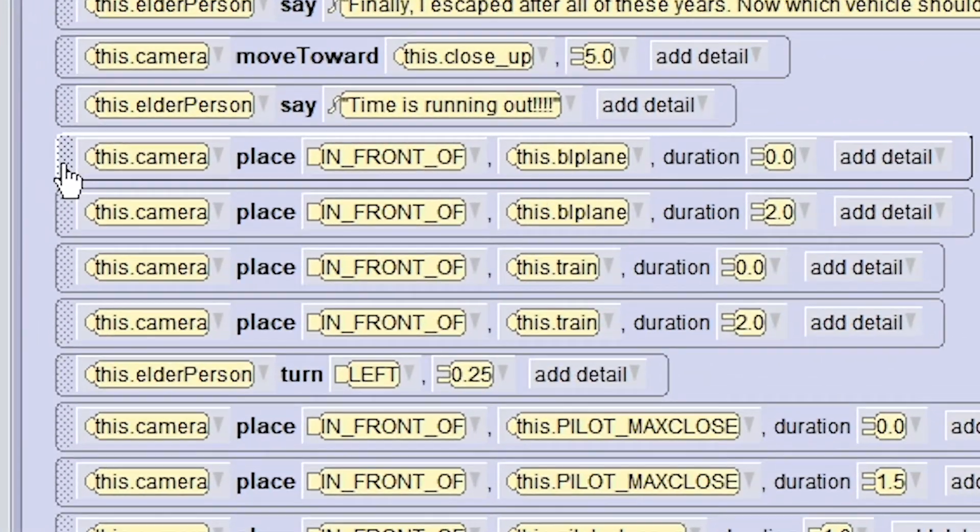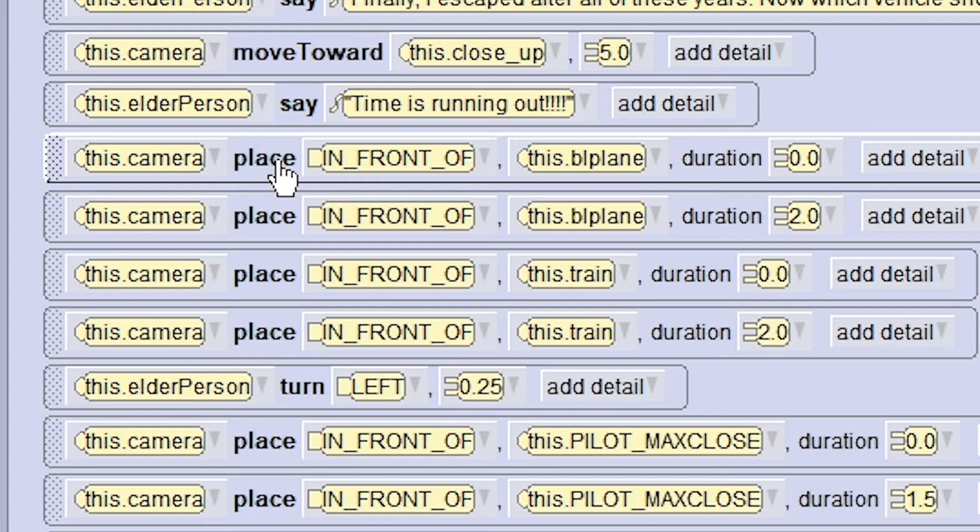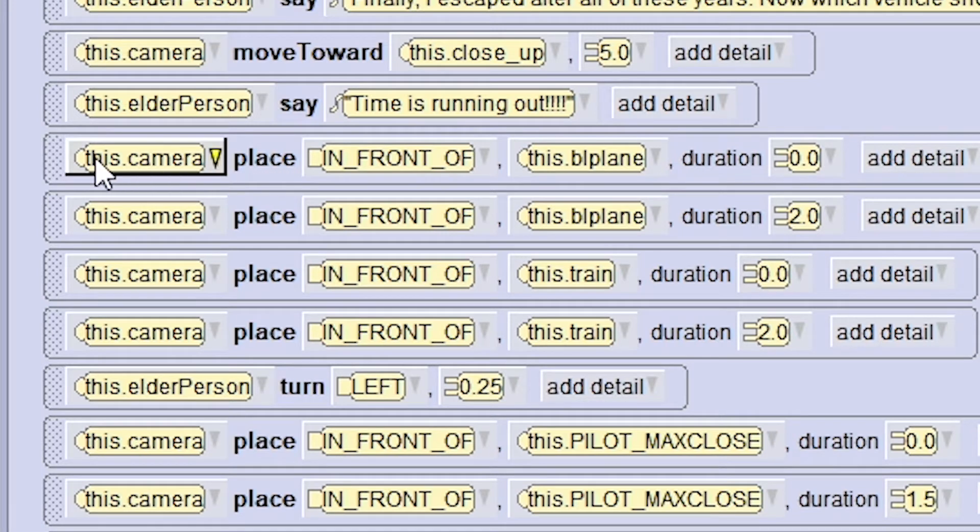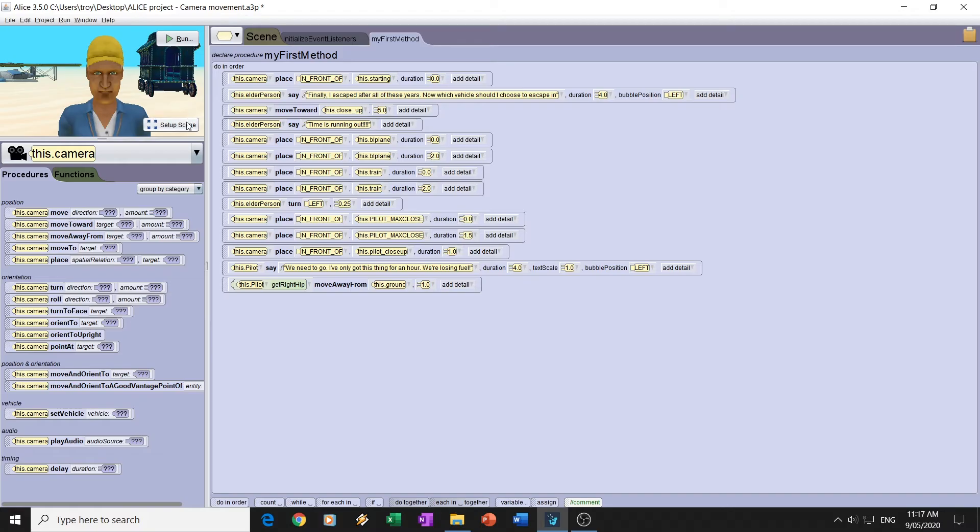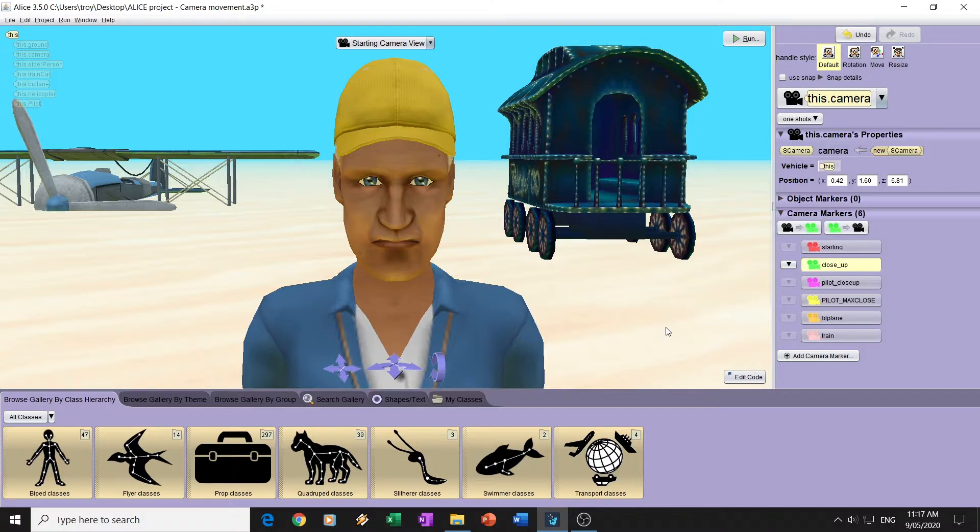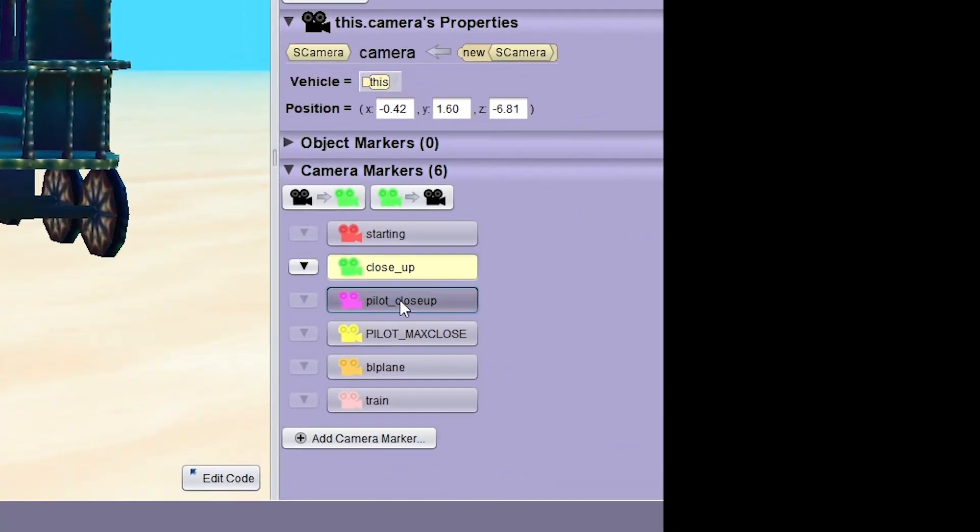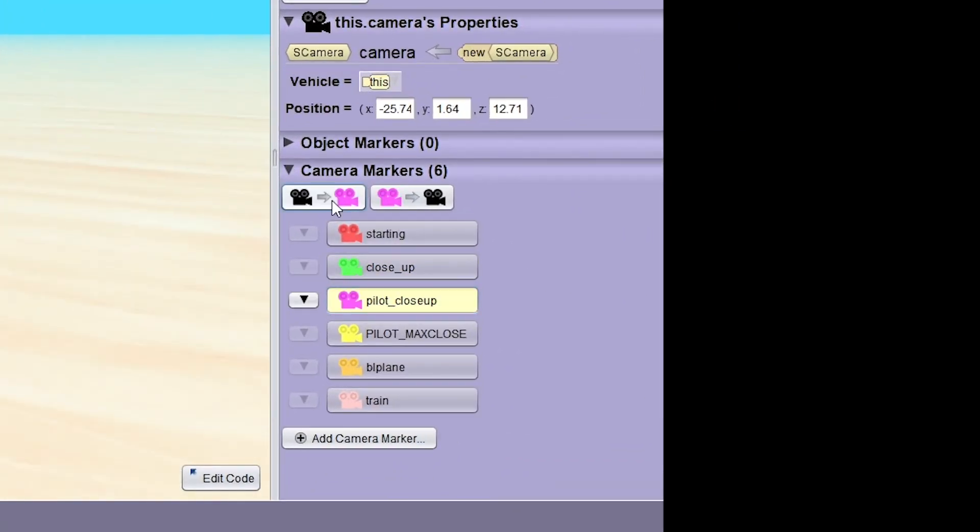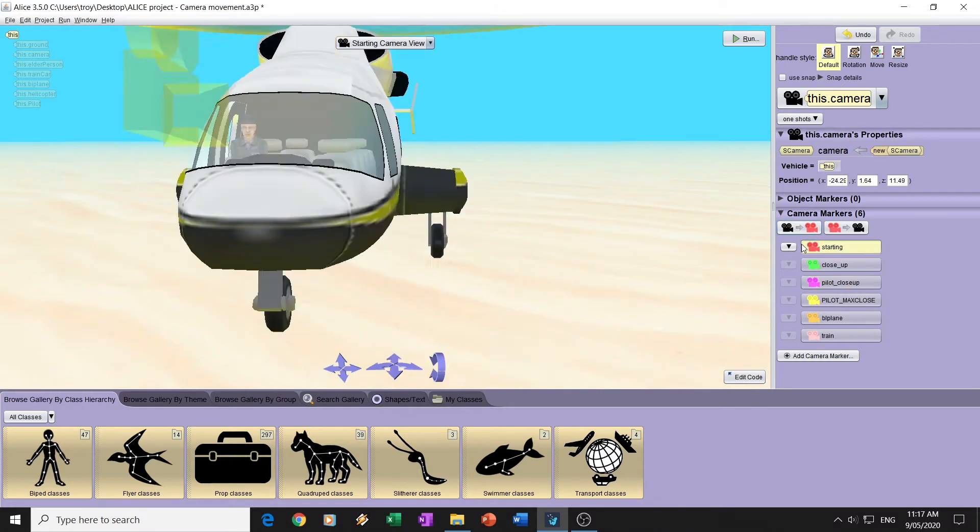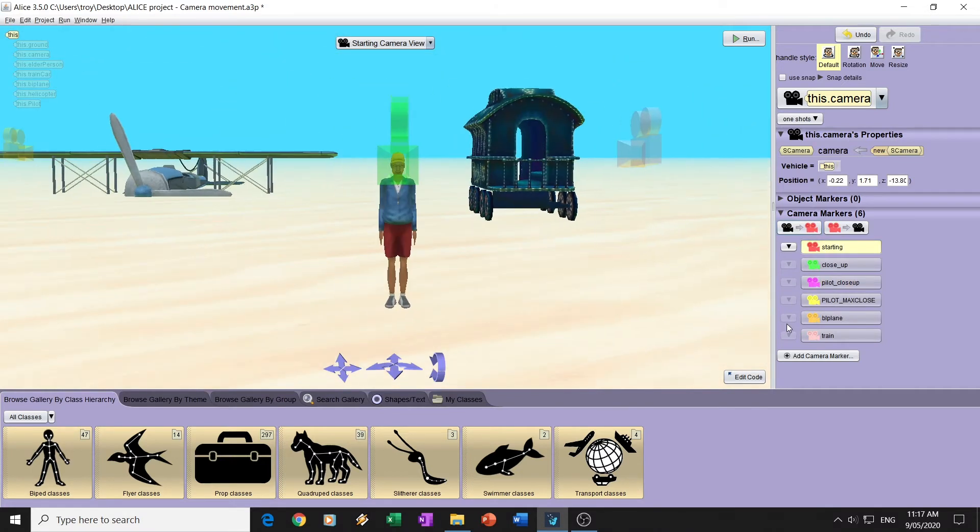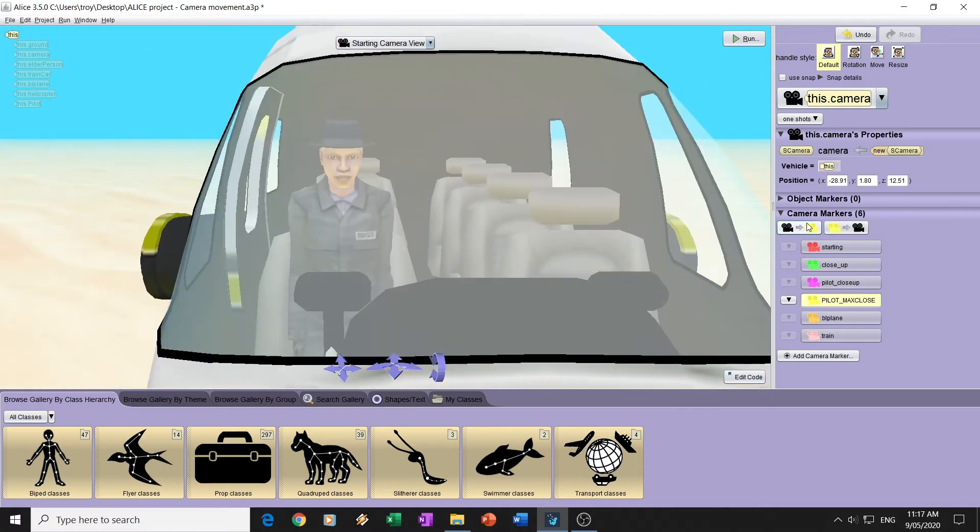This one code, which calls this camera, place. This code allows the camera to move between different points of view. As you can see.